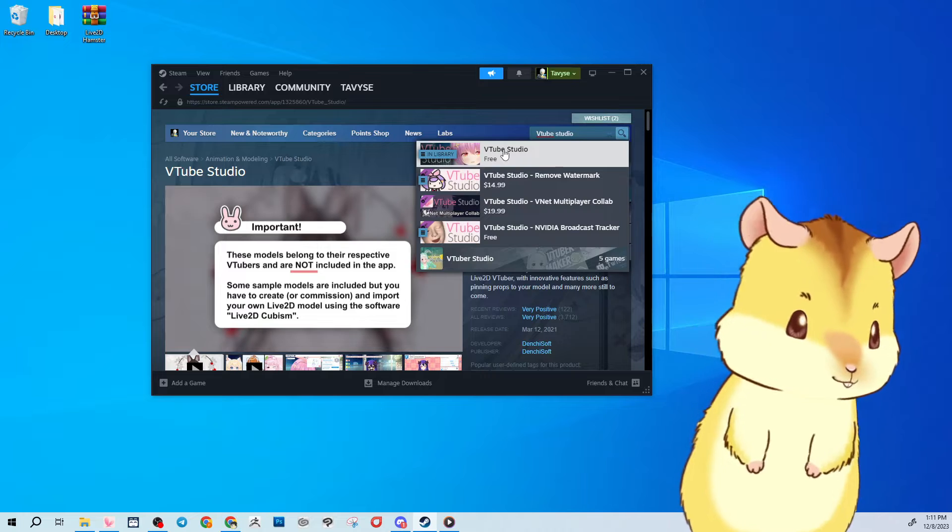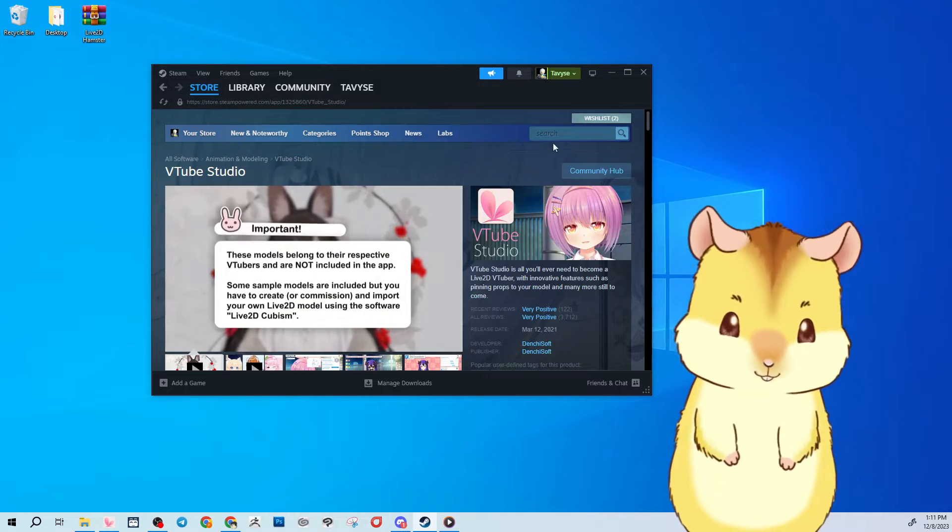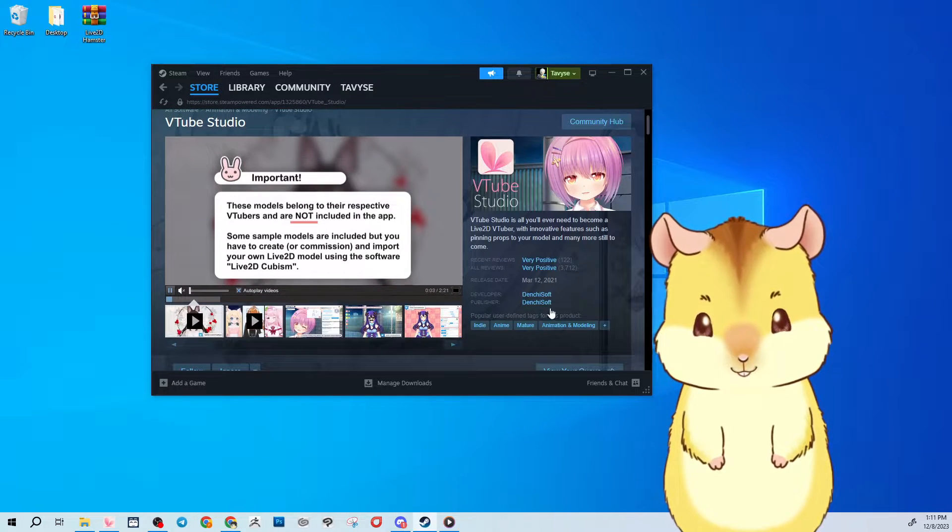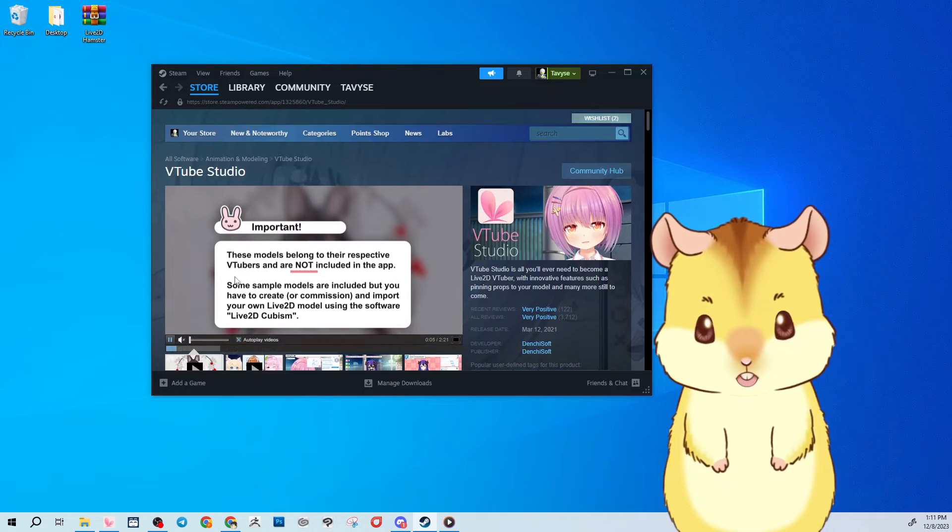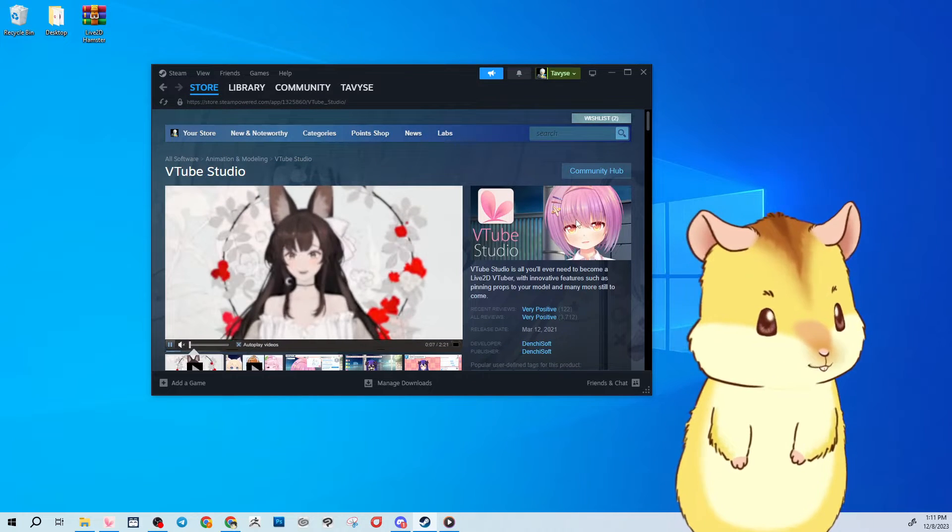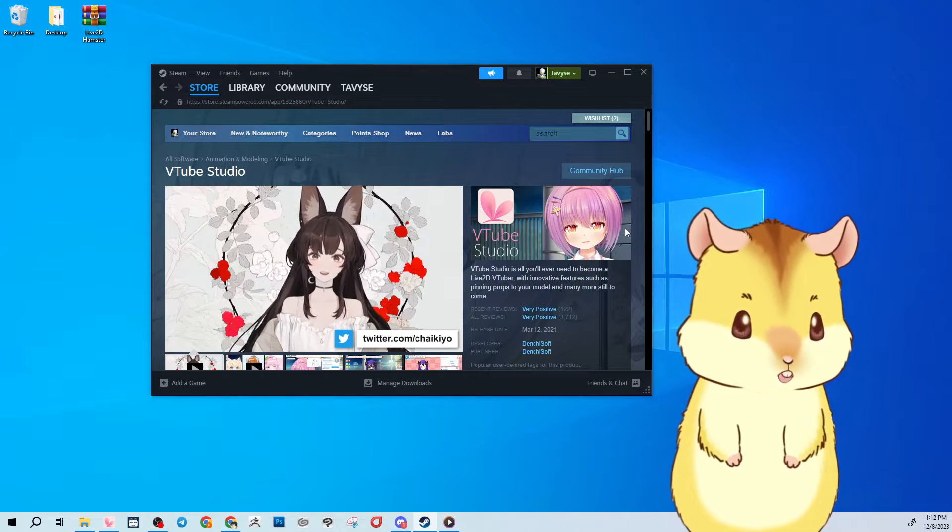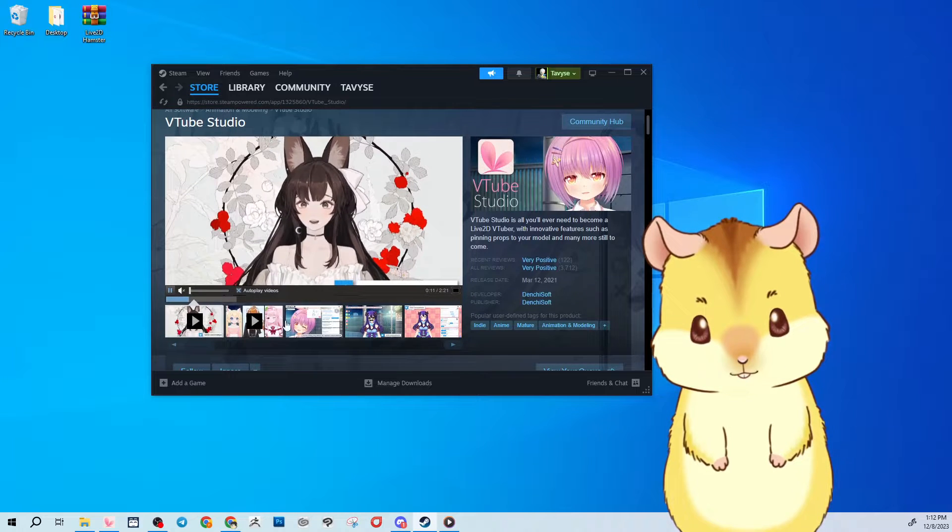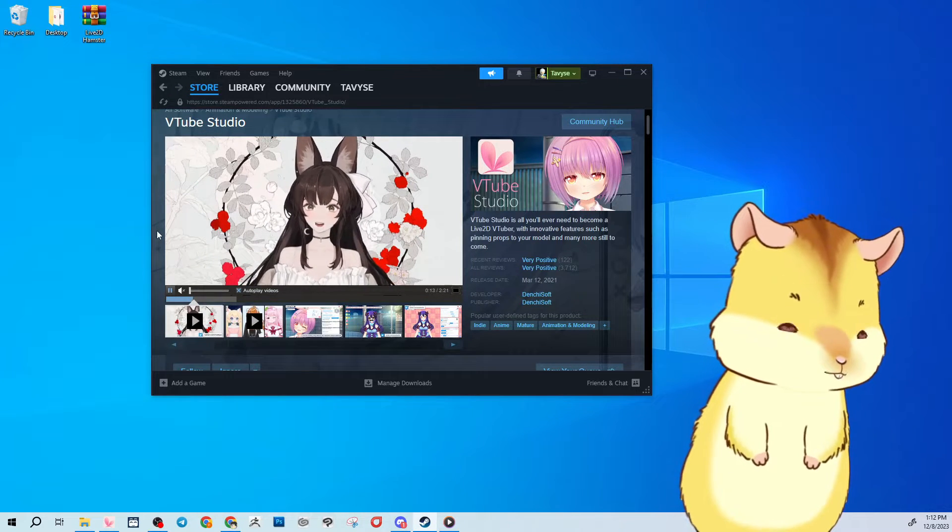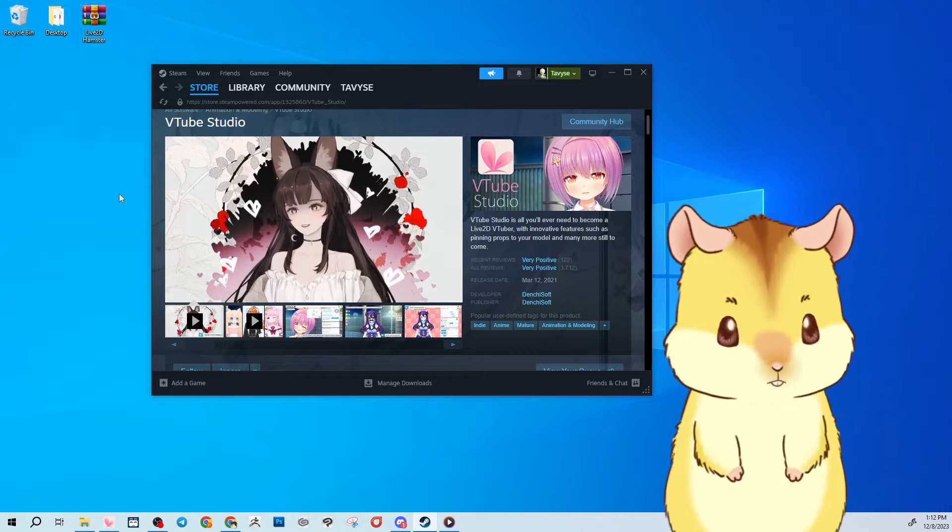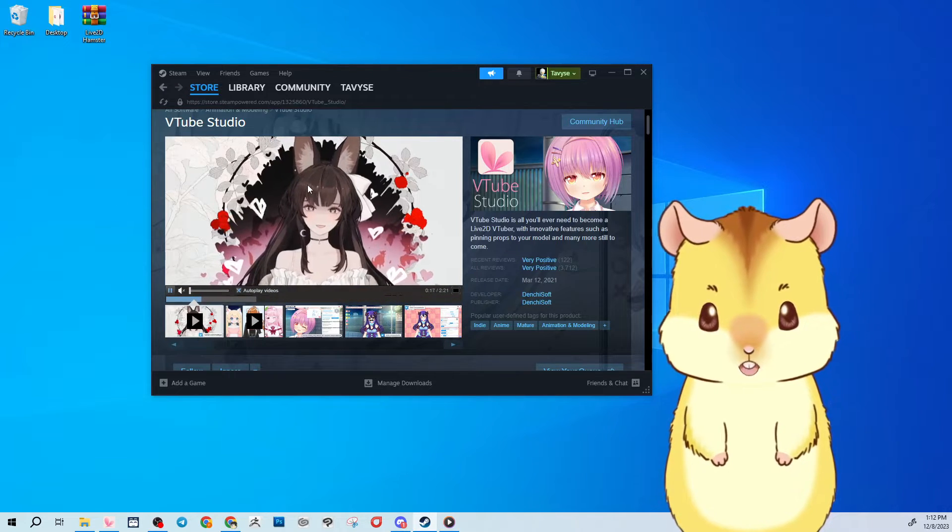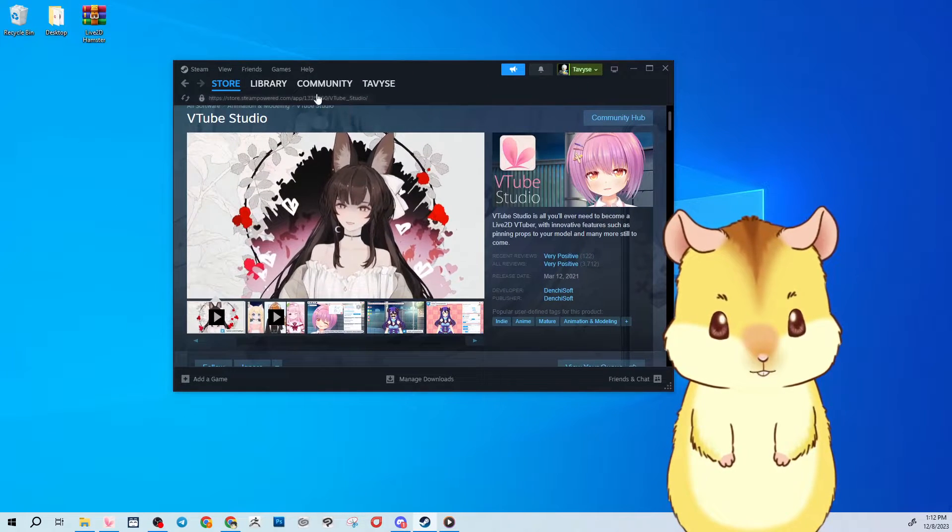This one. And you'll download this one. VTube Studio only comes with a default model which I think is this character here. So any other models you see are models that people have commissioned or bought or made themselves. So you'll install VTube Studio to your computer.